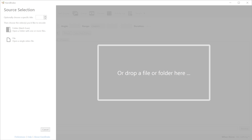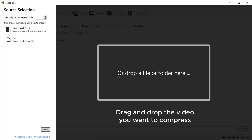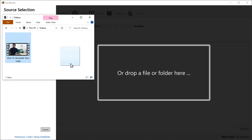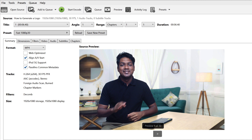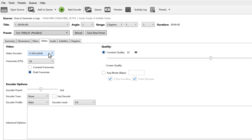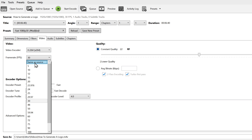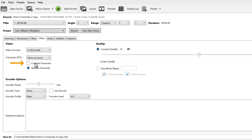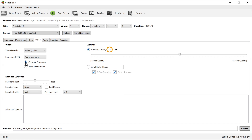Now to compress the video, let's open Handbrake and here we need to upload our video. So just drag and drop the video you want to compress and it will take you to the main screen. Now if you want to stream the video on your site, you can select web optimized so that your visitors can play the video instead of waiting for it to download. Now click video and here set the frame rate you want. As I want the frame rate to be the same as in the video, I'm going to select constant frame rate. And here you can adjust the quality of your video — as I want the same quality, I'm going to leave it.